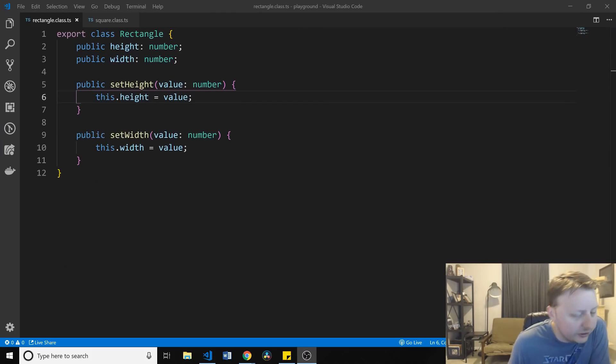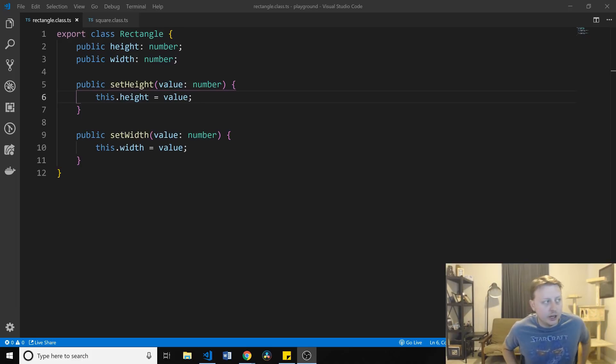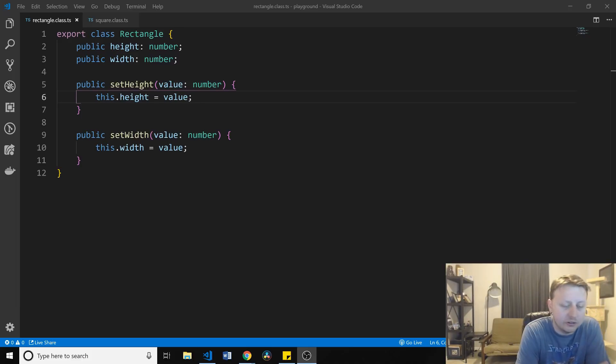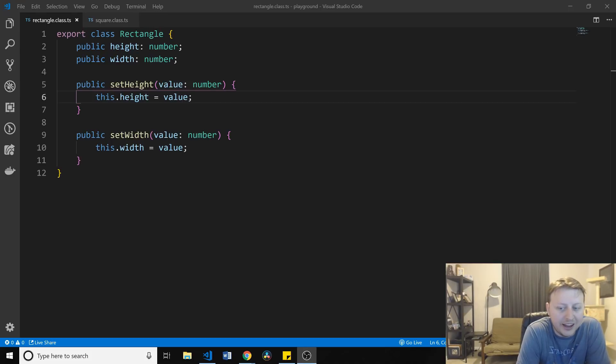As with all things software, Stack Overflow had an excellent example, I think, that really hammers the Liskov substitution principle down. So let's take a look at the code here. Here, we have a rectangle class.